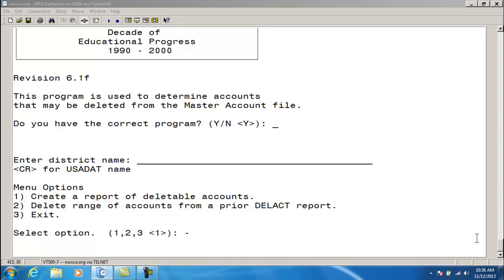The Delete Account program offers the ability to generate a report listing accounts that have no current activity, as well as the ability to delete these accounts.